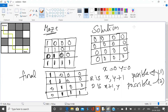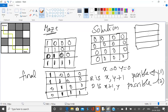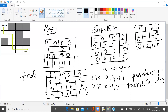Suppose for a maze like this: row one is 1,1,0,0; row two is 1,1,1,0; row three is 0,1,1,0; row four is 0,1,1,1. Then the solution will look like this.